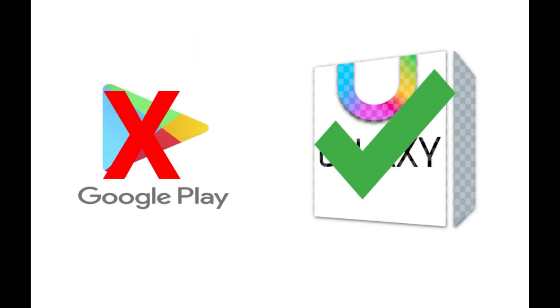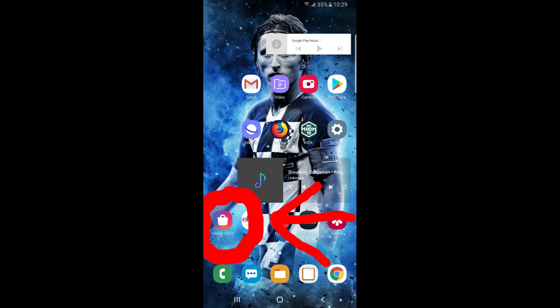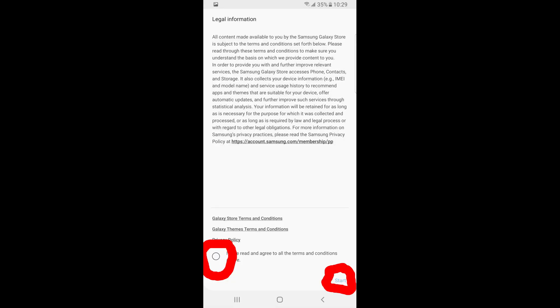First, open up the Galaxy Store — not, I repeat, not the Google Play Store. When you open the Samsung Galaxy Store, agree to their user agreement and click on Start.